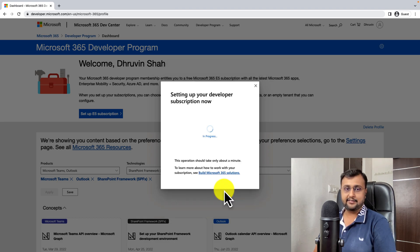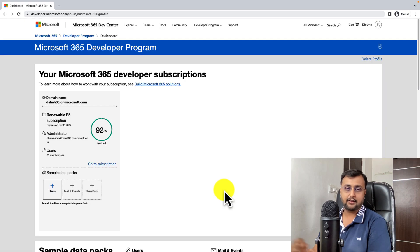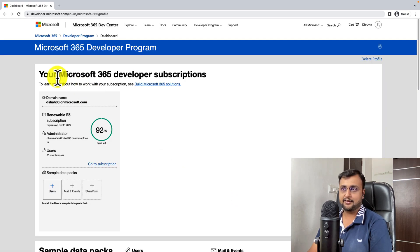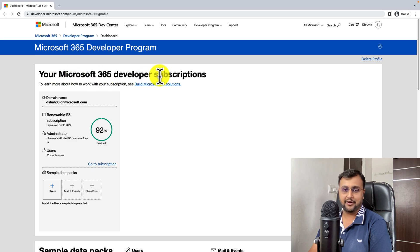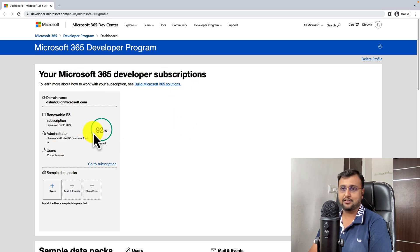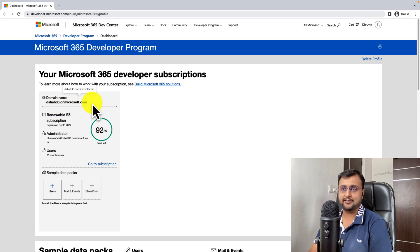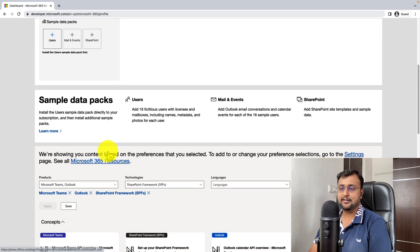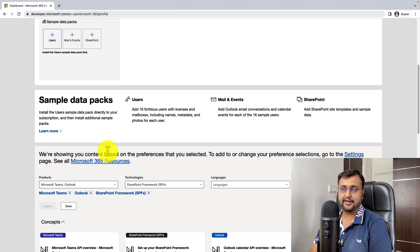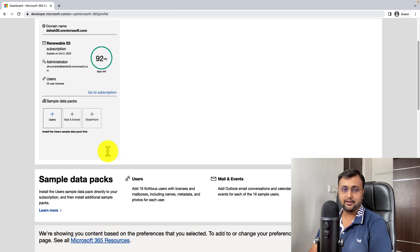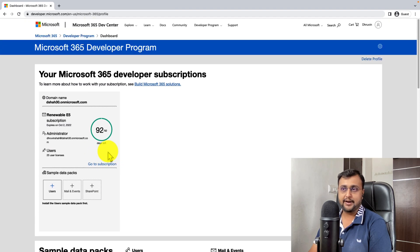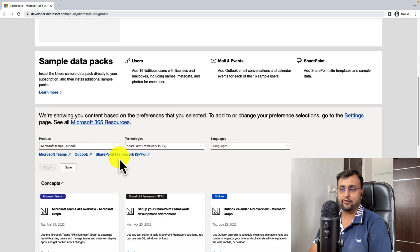It is setting up your subscription. And here we are. Your Microsoft 365 developer subscription is ready. Now, you can use this email address. This is your domain and username. We already stored it in a notepad. So we need to log in with that account.